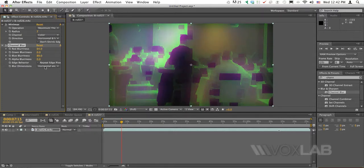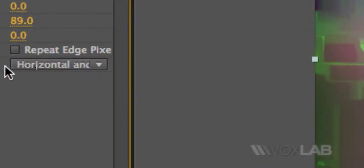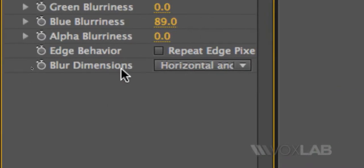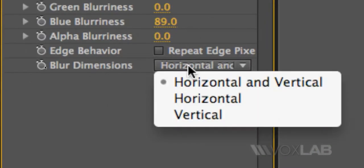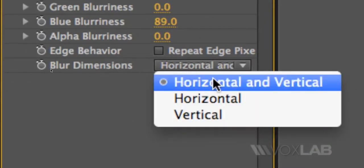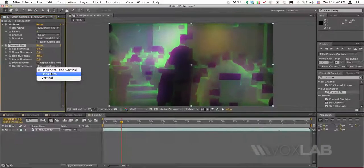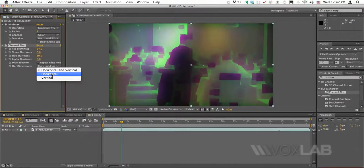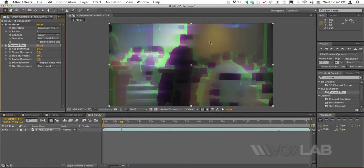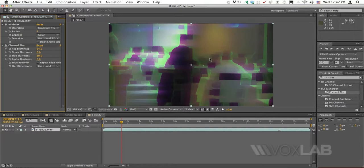I've also experimented by changing the blurring type. Instead of horizontal and vertical, I've rendered also a version with horizontal only, which gives this type of smudge effect.